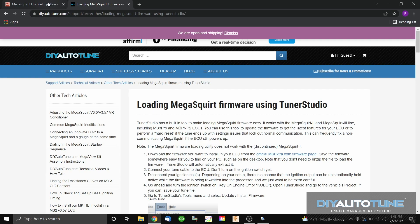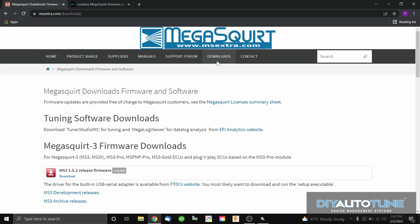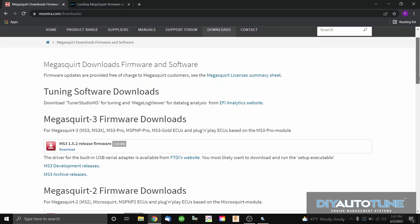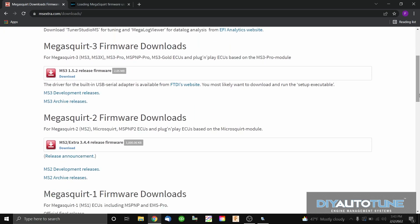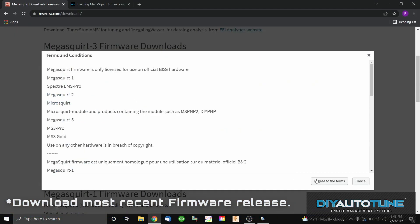Step one: go to msextra.com. On the homepage, go up to the top and click Downloads. Scrolling down, you'll see the MegaSquirt 3 and MegaSquirt 2 firmware downloads. Since we're running an MS3 Pro, we'll use MegaSquirt 3 firmware — that also covers MS3, MS3X, and any of the MS PMP Pro line. For MegaSquirt 2-based products like MS2, Micro Squirt, or MS PMP2 units, download the MegaSquirt 2 firmware files. Let's go ahead and get the 1.5.2 release firmware downloaded.